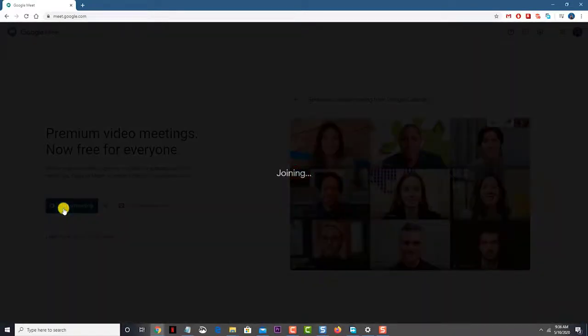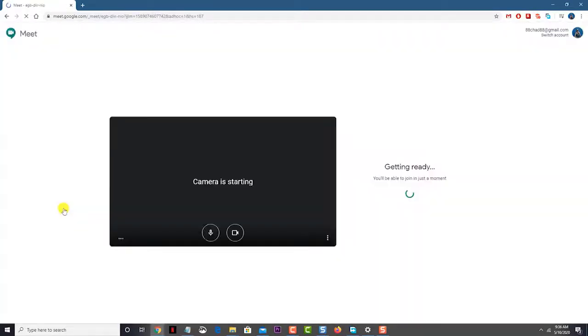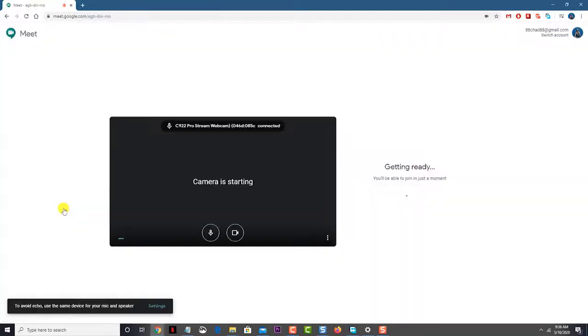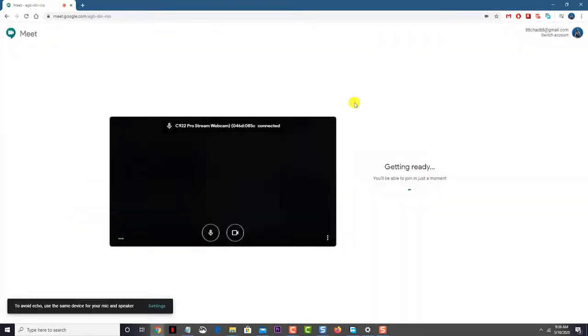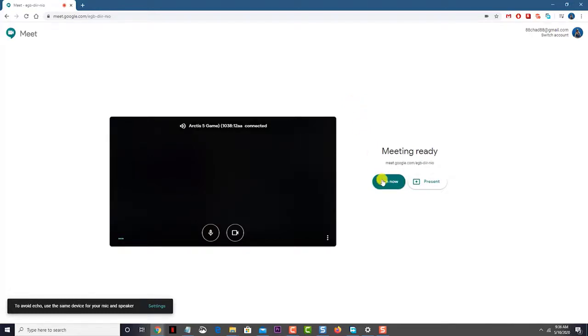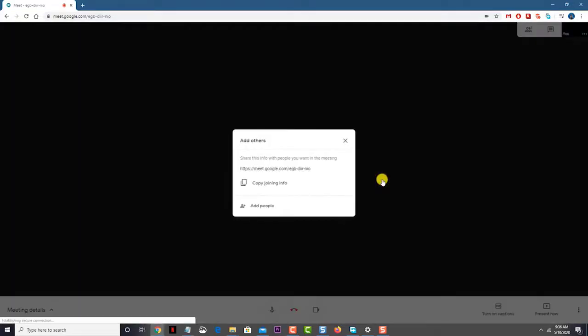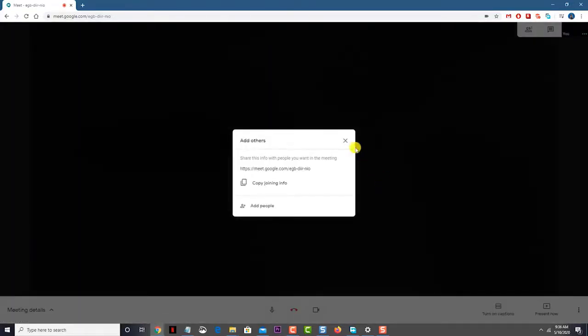Although this is a solid performing software, there are instances when certain issues can occur. In this short video tutorial, we will tackle the Google Meet no audio problem.